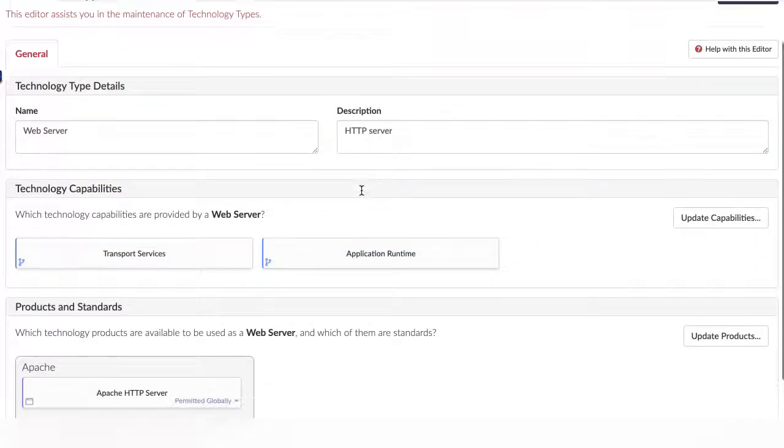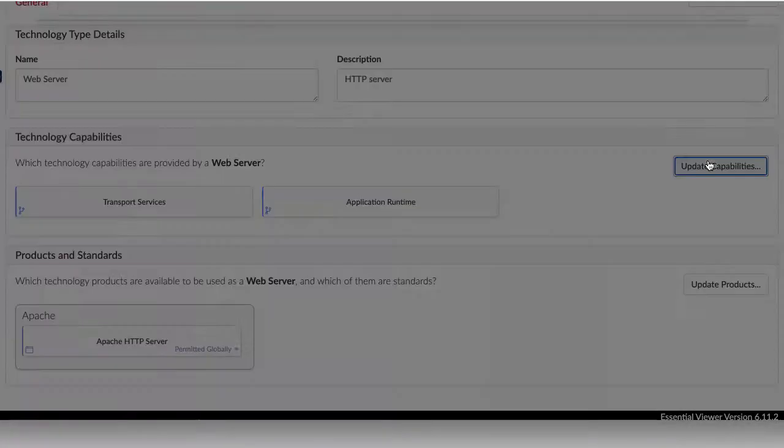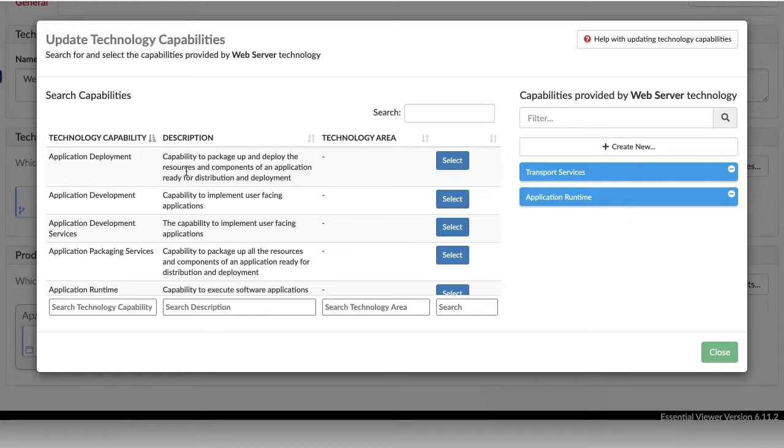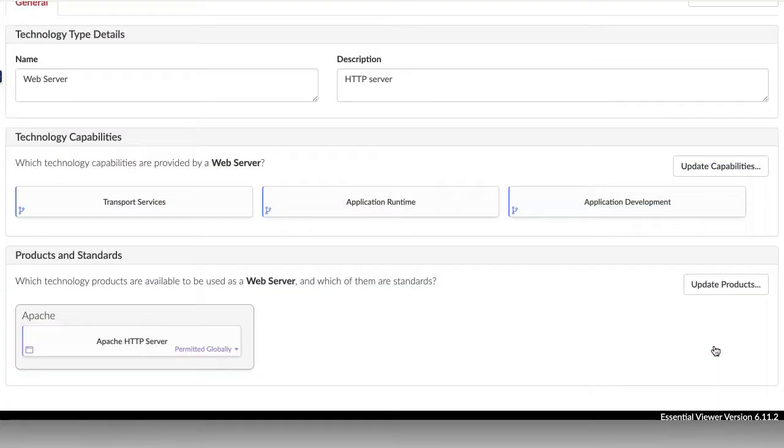The Technology Type Editor lets you associate types of technology, e.g. Web Server, with capabilities and products. This allows you to start to group your technology products and see where you have multiple products doing the same job.